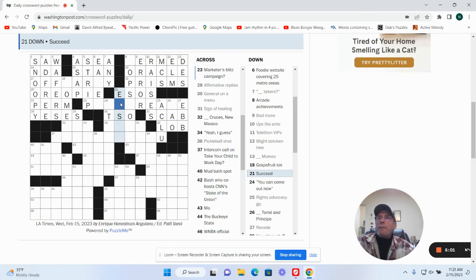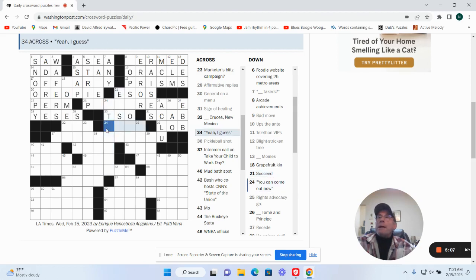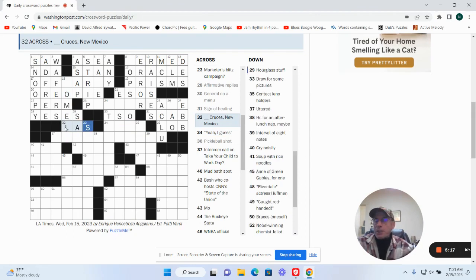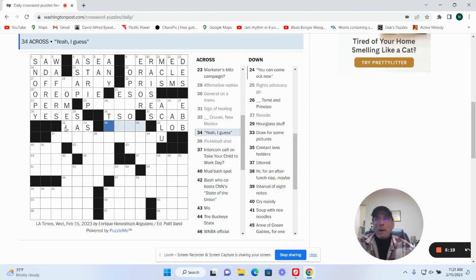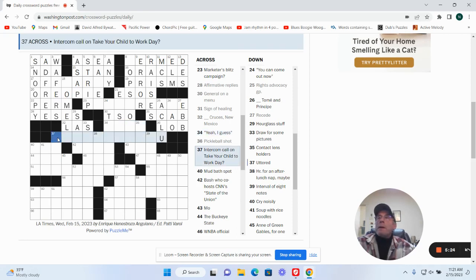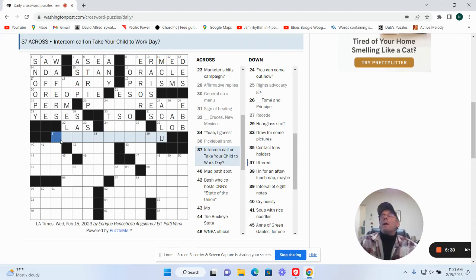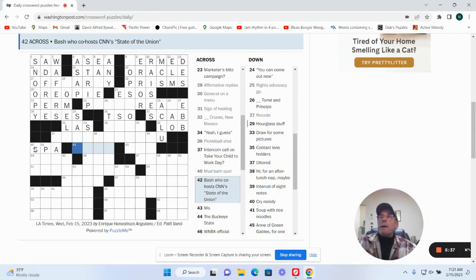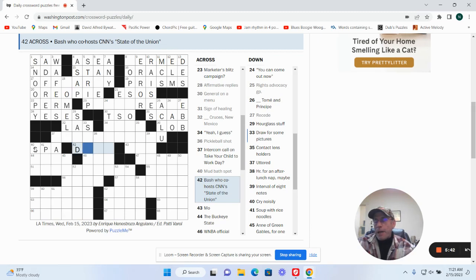I don't know what that would be. I don't know what that would be. Yeah, I guess could be anything. Crib food kin. Las Cruces, New Mexico. Yeah, I guess could be something. Okay. Intercom call on take your child to work day. Mud bath spot is a spa.